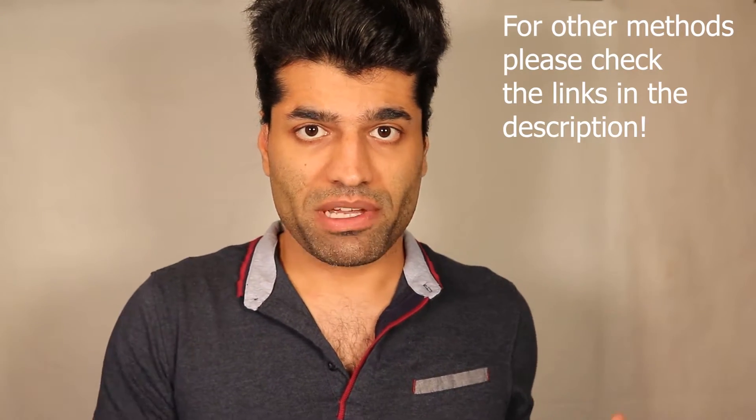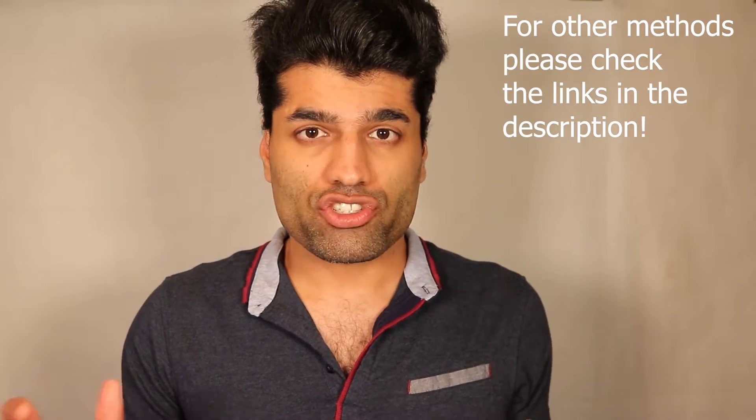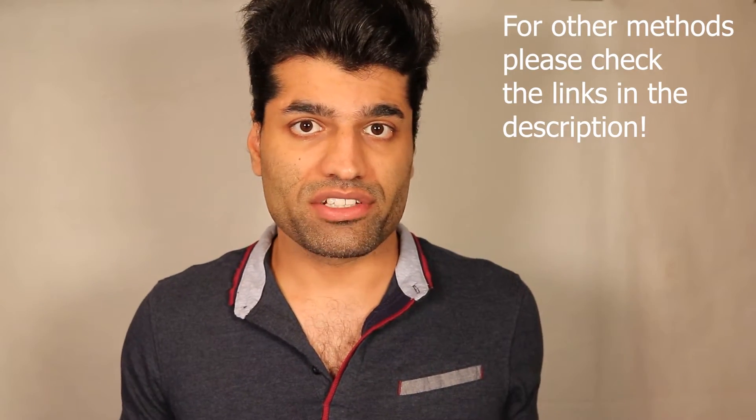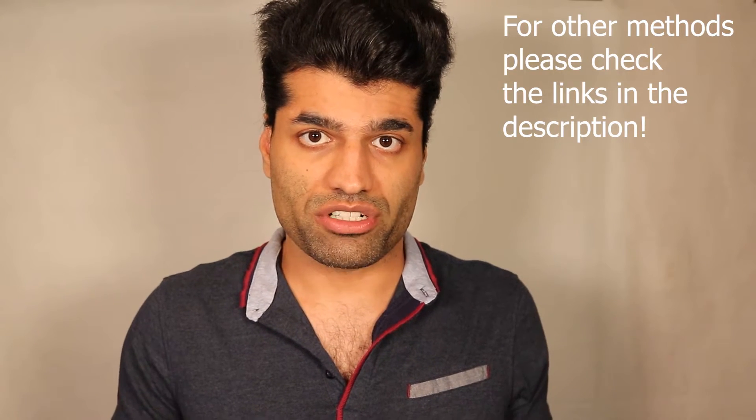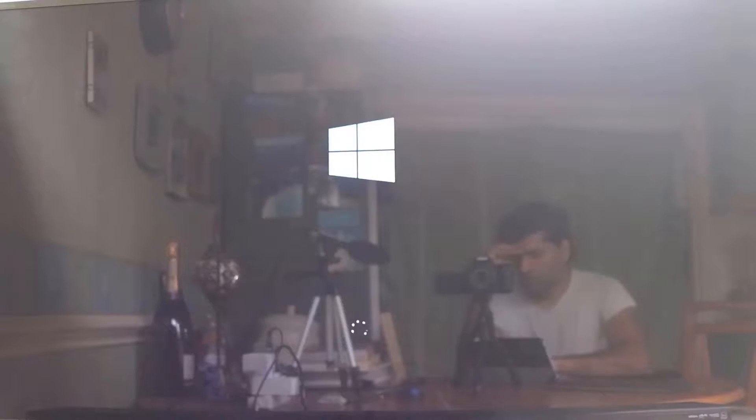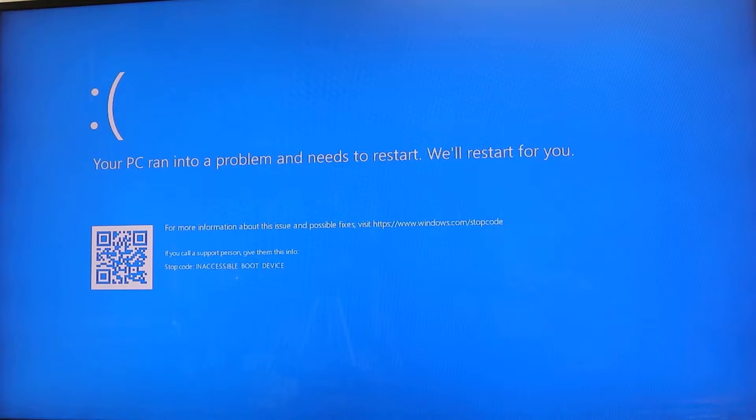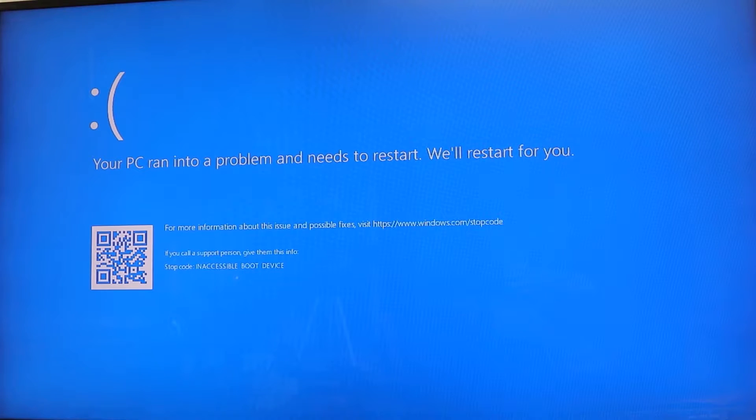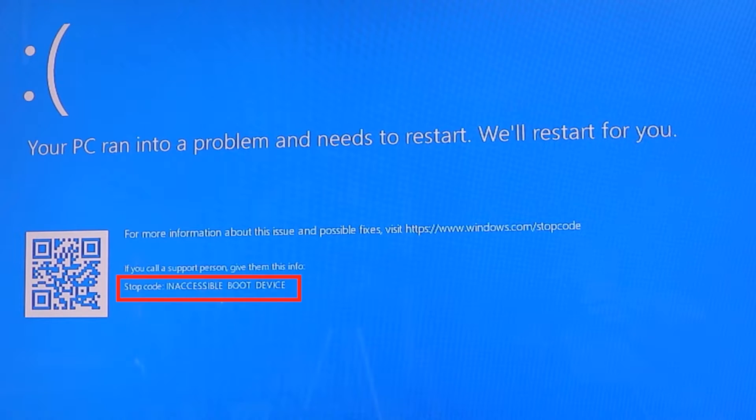However, if this method doesn't work for you, please try my other methods that I put in the description of this video. First thing you should do is not to panic when you get this blue screen of death and the error message is inaccessible boot device.